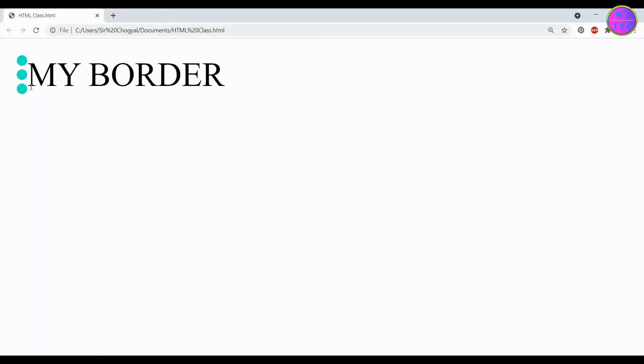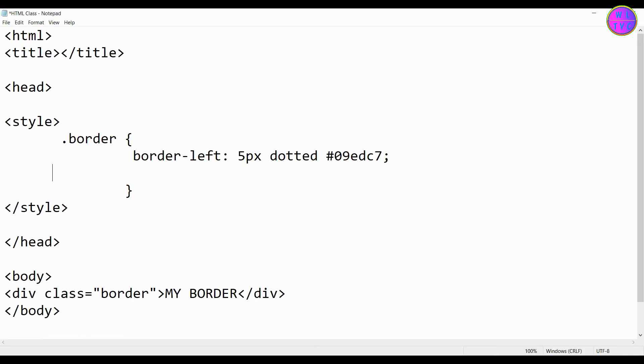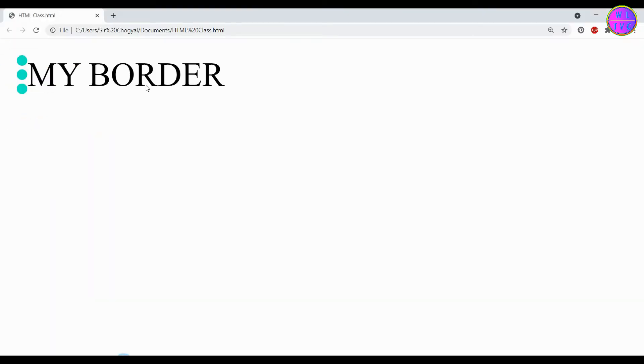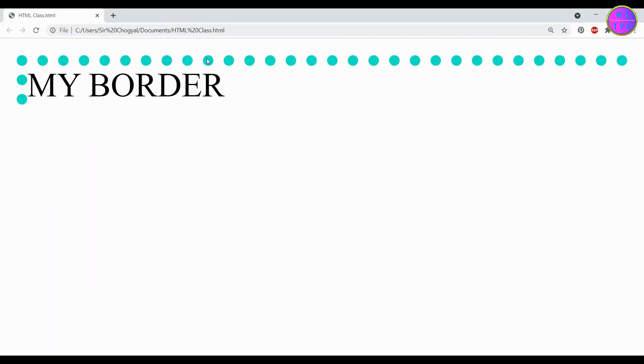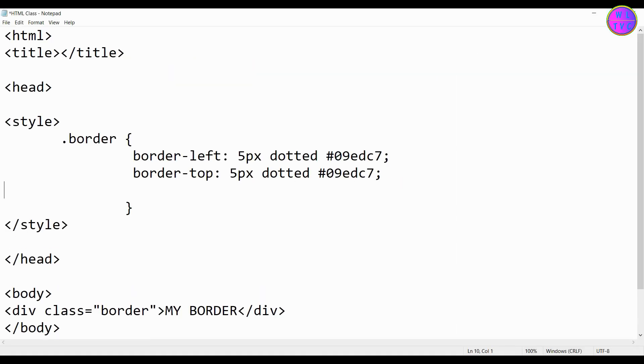You can see our border-left has been successfully created. Next we will go for border-top. Save the file. Now the border-top has been created. Next let's create border-right.